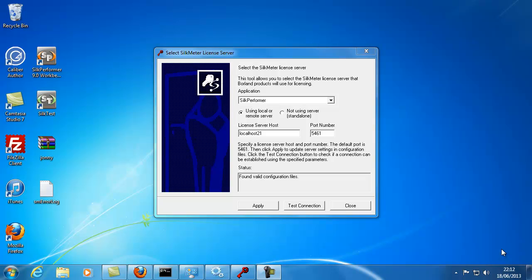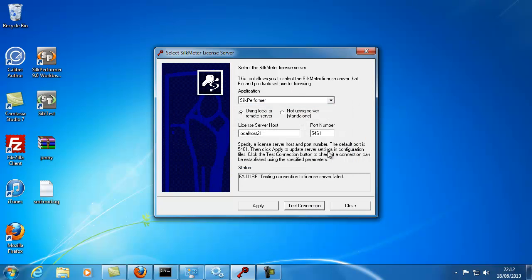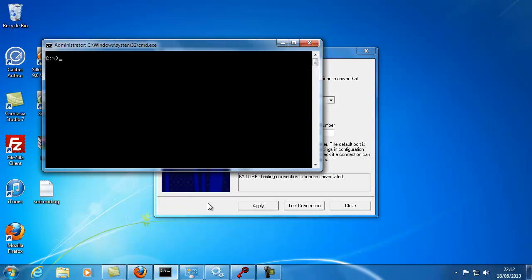When troubleshooting license server communication issues, it's important to ensure that your Silk Performer machine can communicate with the license server machine outside of Silk Performer. To do this, you can use commands such as ping and telnet through the command prompt.